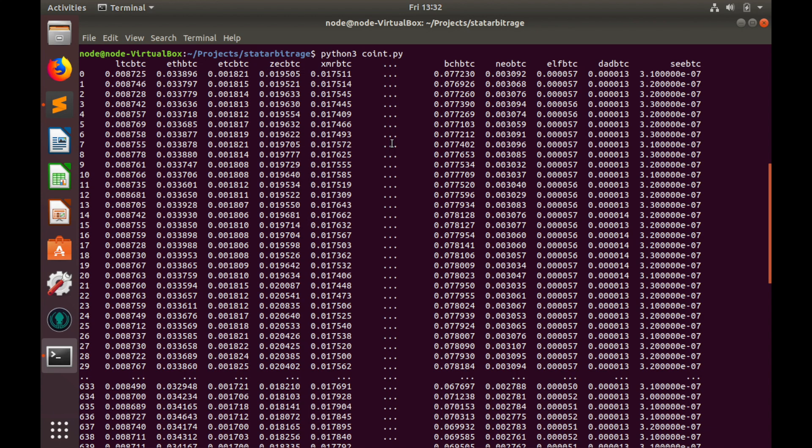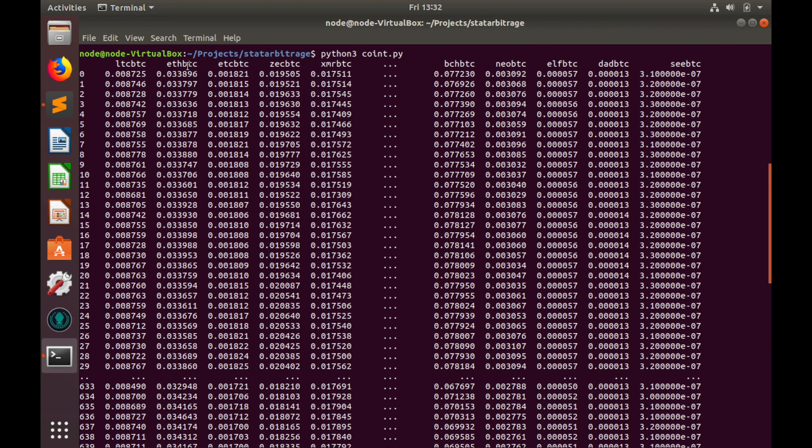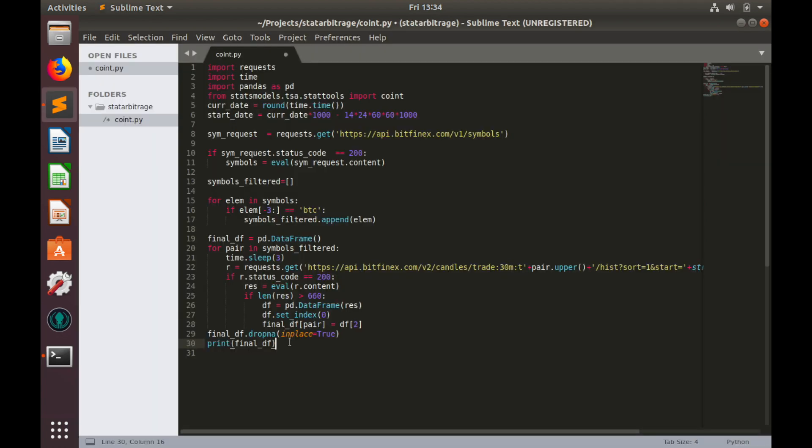In order to find co-integrated pairs, we'll take first pair data and we'll run co-integration test with second pair, then with third pair, fourth pair, and till the end. Then we'll do this exercise again with the second pair as a base and we'll run co-integration pair between second and third pair and so on until we run co-integration test for all pairs in this data frame.